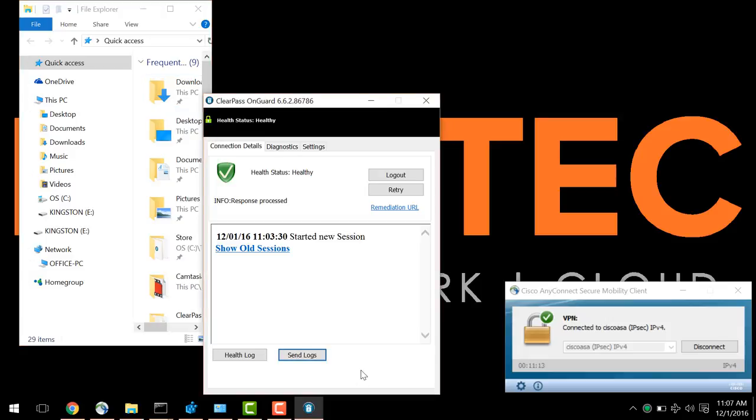The OnGuard agent, within 30 seconds, will notice this change, report up to ClearPass the change in posture, and take the appropriate action. In this case, the action will be to disable the USB device.